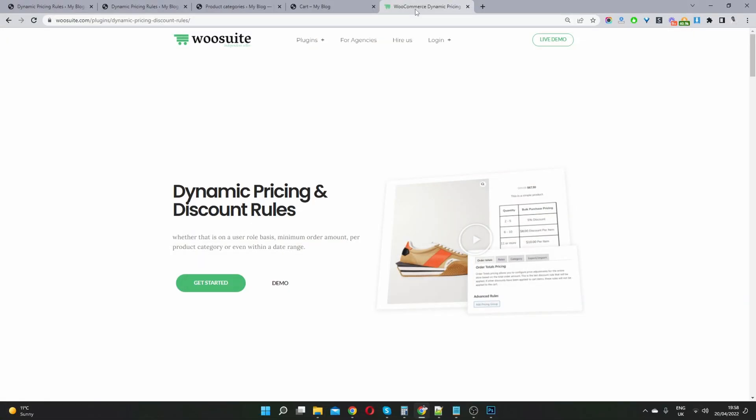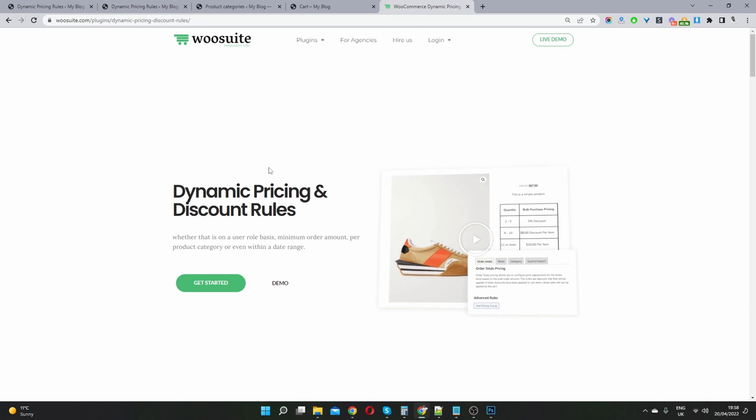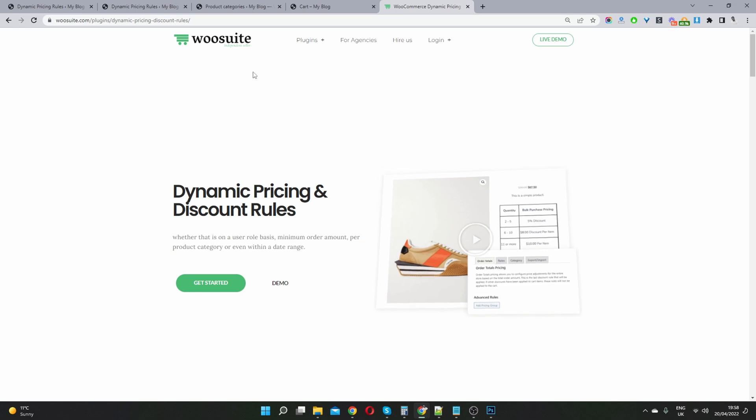The first thing you want to do is head over to wusuite.com and go ahead and download and install the Dynamic Pricing and Discount Rules plugin. I'll leave the links in the description below.